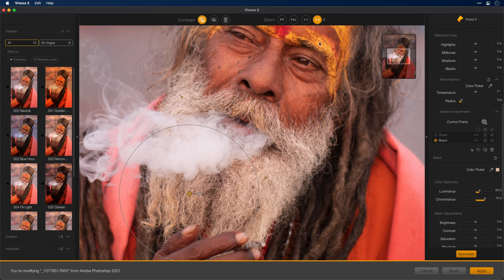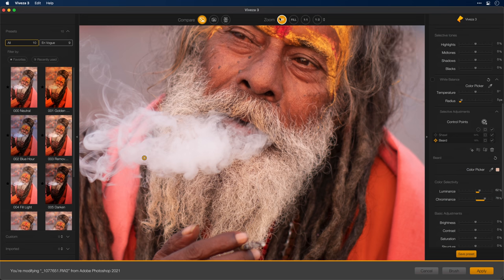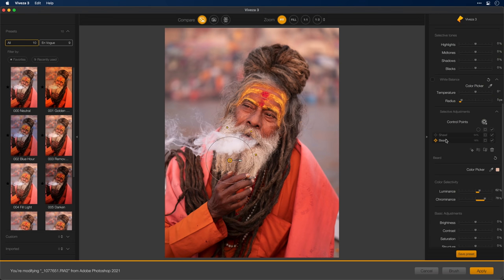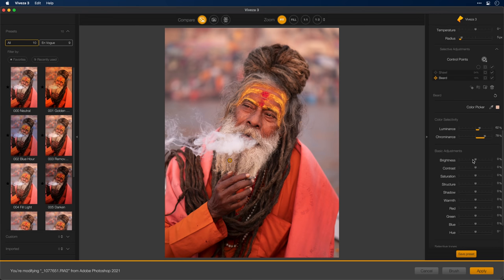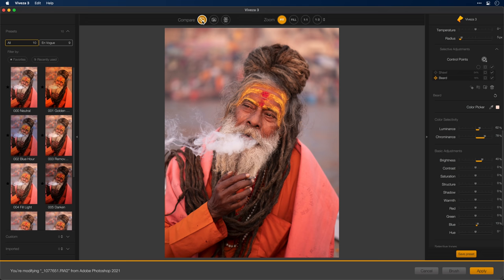So now I have these two individual control points or groups of control points named so that I know exactly what they are. I'll get out of the Mask View and let's zoom back out and now make an adjustment to the beard. In this case, I'm going to take the brightness and take it up a bit. And then I'll take the blue slider and add a little bit of blue in there to counteract the yellow. Pretty quickly, we have an incredible before and after — all done without having to use a single brush. The ability to refine a control point and then rename it is absolutely huge.